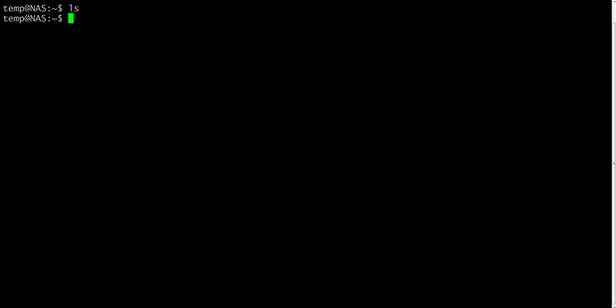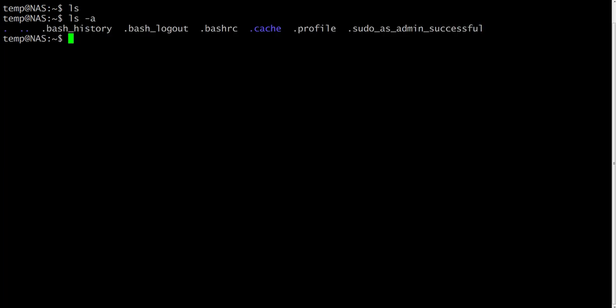To list all files in your home directory, including those whose names begin with a dot, just type ls -a. As you can see, ls -a lists files that are normally hidden. Many commands like ls can take options. -a is an example of an option. Please note that options change the behavior of the command.